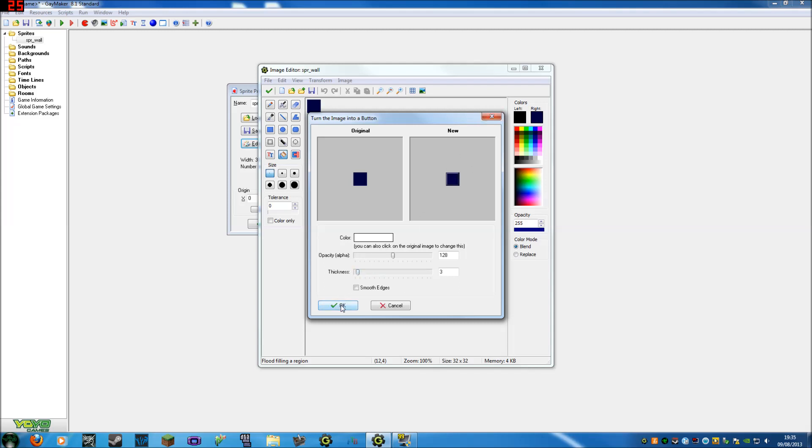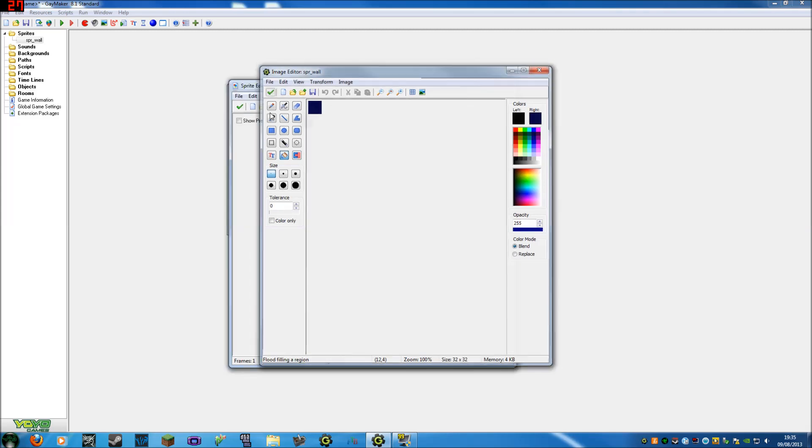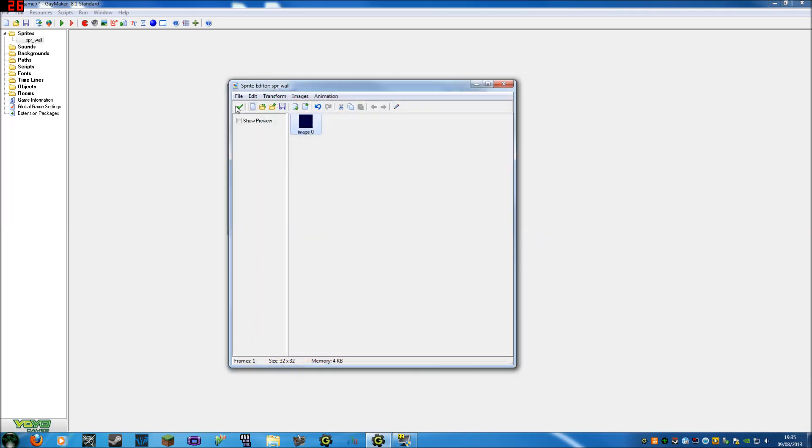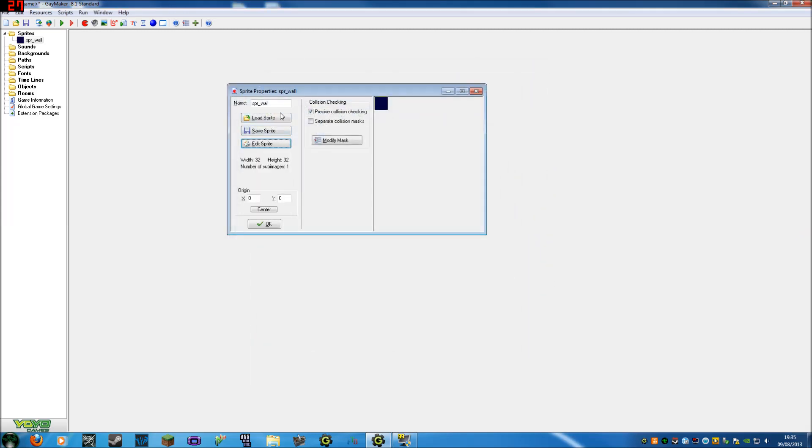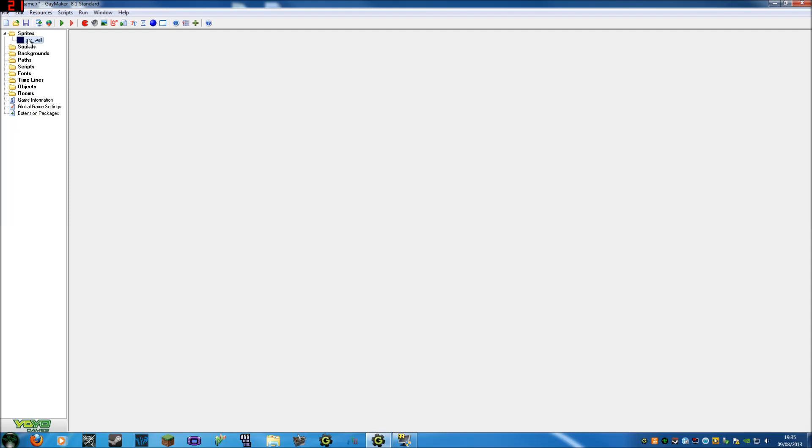Actually, we're not going to use that, we need to keep it simple. I forget this is the first one. So there we go, you don't want to bother about the origin or masks right now, they will come in later. So you press OK. Now we've got our wall, and you can see it in our sprites folder here.